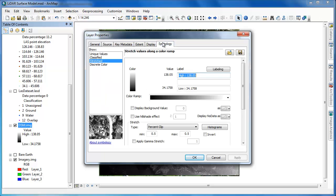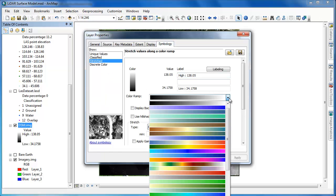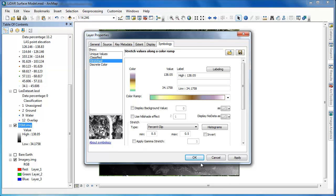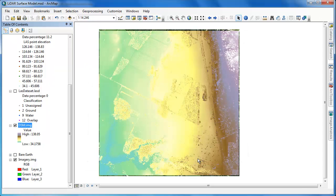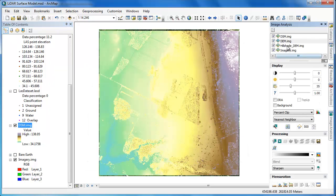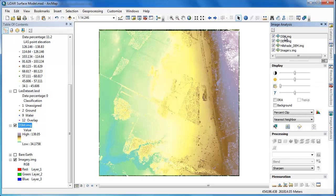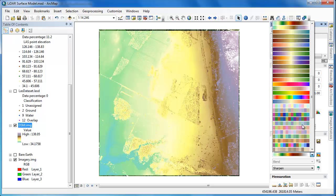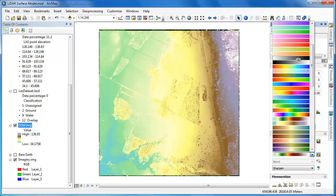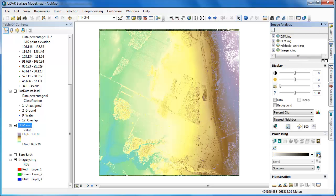Once we have our new raster surface model, the DSM or digital surface model, just as before, we'll adjust the symbology by applying a nice color ramp and then use the image analysis tools to generate a virtual hillshade layer to improve the interpretability of this raster dataset.